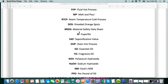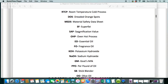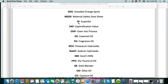DOS is the dreaded orange spots, and those appear sometimes in soaps when the oils have gone rancid or things like that. And you're going to need to know about the material safety data sheet, especially with lye safety. SF is super fat. SAP is a saponification value. There's a lot that goes into making recipes, and you need to know what the saponification values are and have an understanding of that, so I do not recommend that beginners get into all of that, but I just wanted you to be aware of the term.